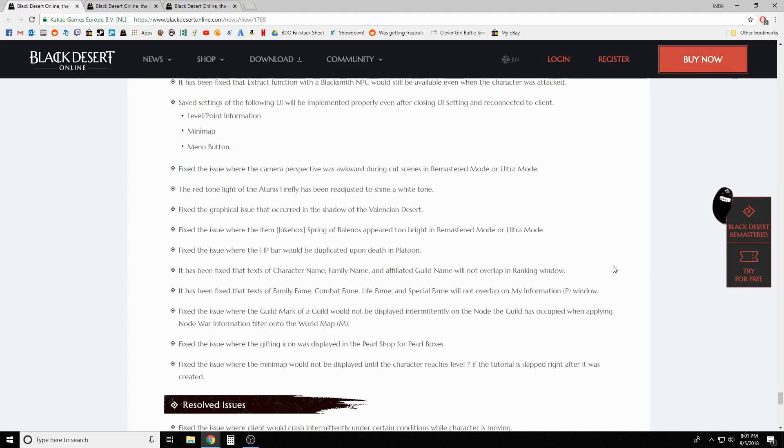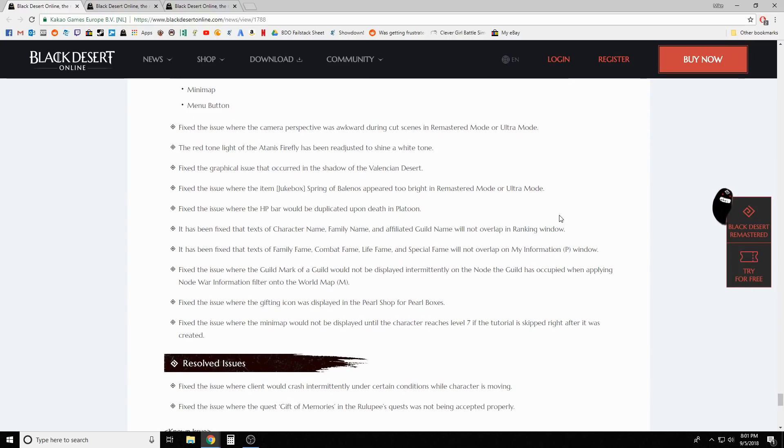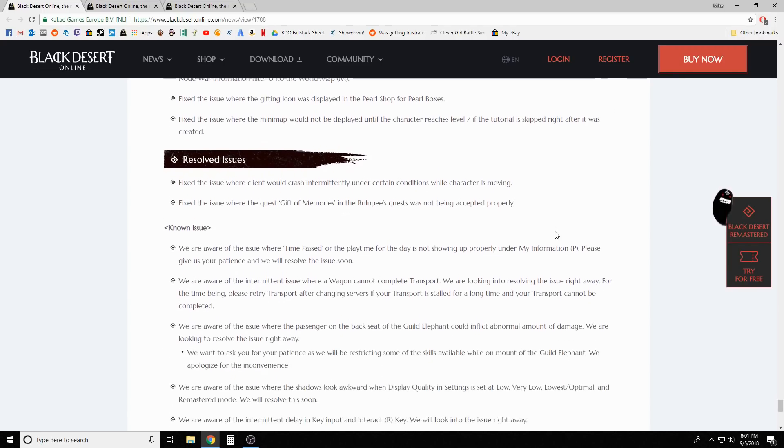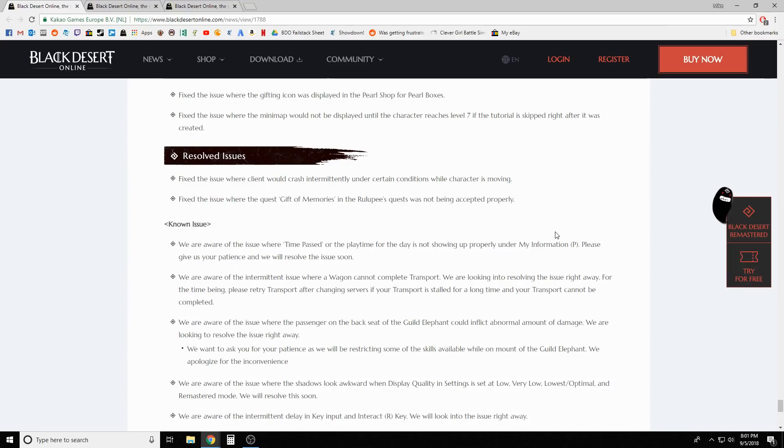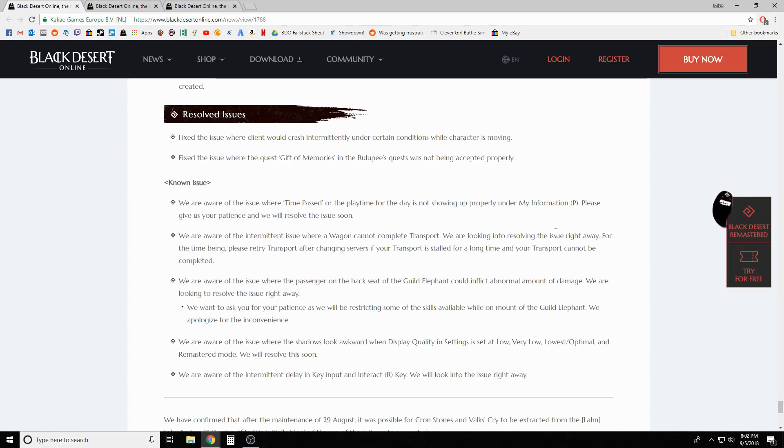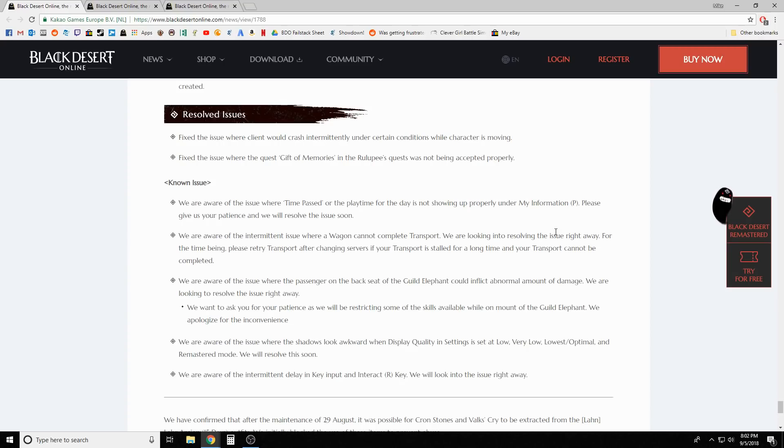Various interface fixes - fixed some issues where camera perspectives are awkward. They're really paying attention to graphical interface after their remastered mode. Current known issues: we're aware of the issue where time passed or the play time for the day is not showing up properly. Aware of the intermittent issue where a wagon cannot complete transport - please retry transport after changing servers if your transport is stalled for a long time.